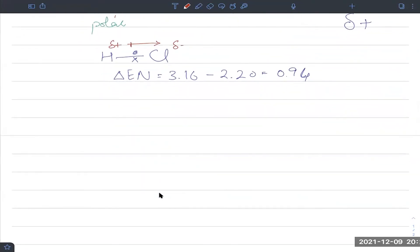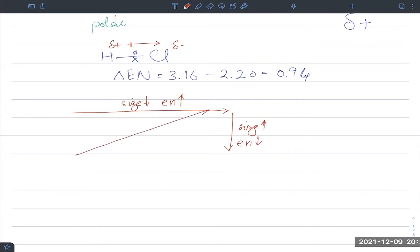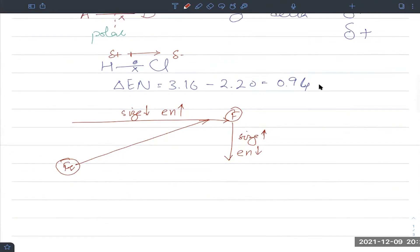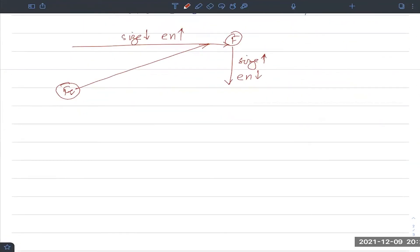In the periodic table: smaller atoms have greater electronegativity. Across a period from left to right, atomic size decreases so electronegativity increases. From top to bottom, size increases so electronegativity decreases. Francium, in the bottom-left, has the least electronegativity, while fluorine, in the top-right, has the highest. The four most electronegative elements in order are fluorine, oxygen, chlorine, and nitrogen.